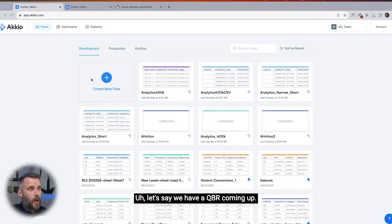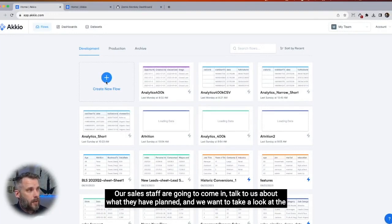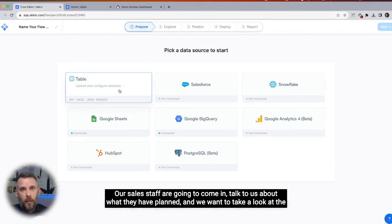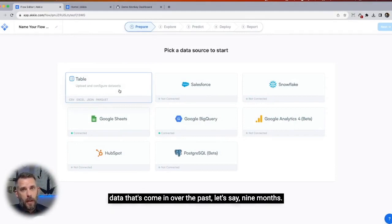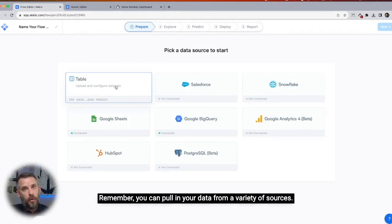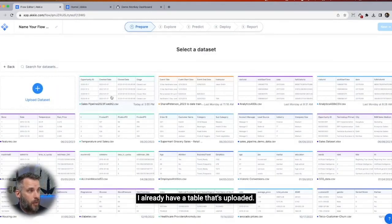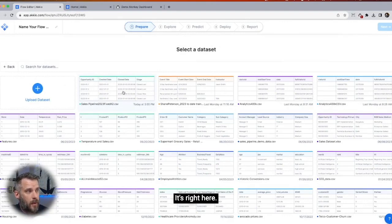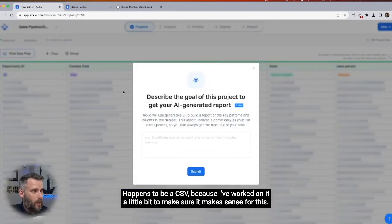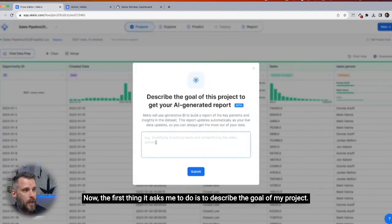Let's say we have a QBR coming up. Our sales staff are going to come in and talk to us about what they have planned, and we want to take a look at the data that's come in over the last nine months. I already have a table uploaded — it's right here. It happens to be a CSV that I've worked on a bit to make sure it makes sense for this.